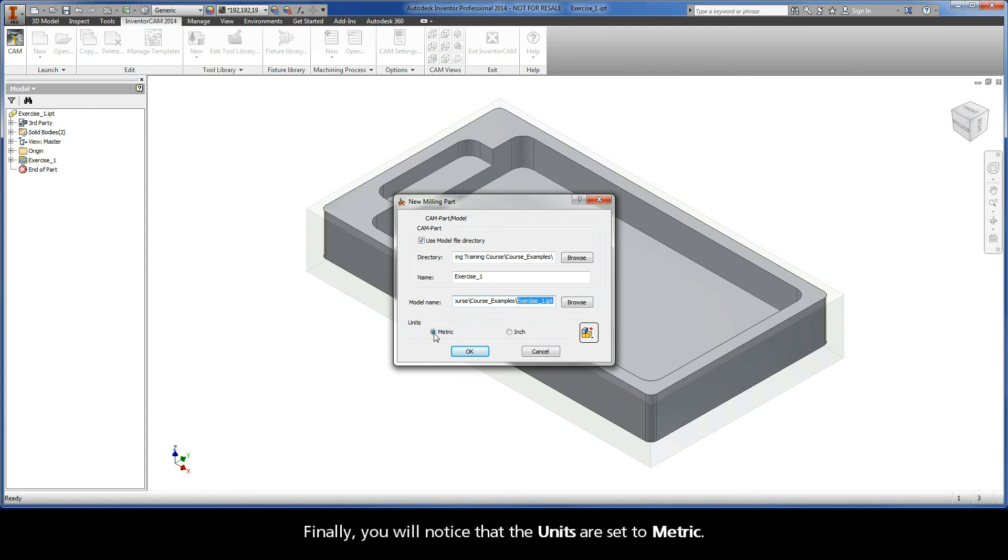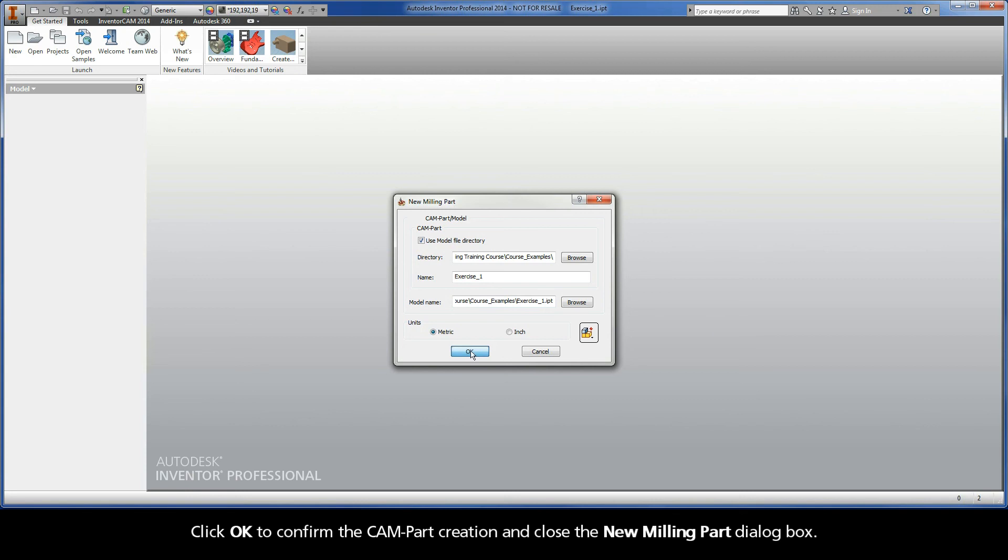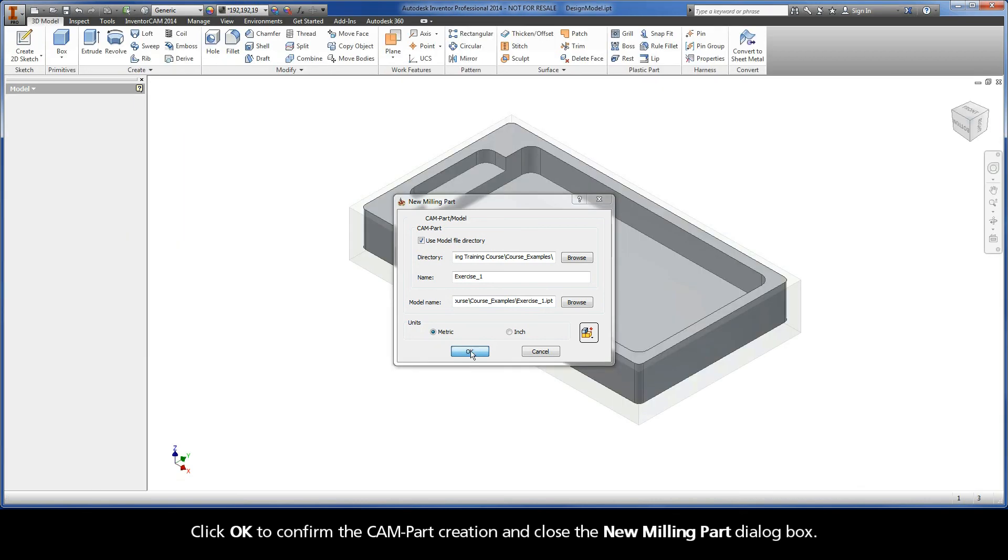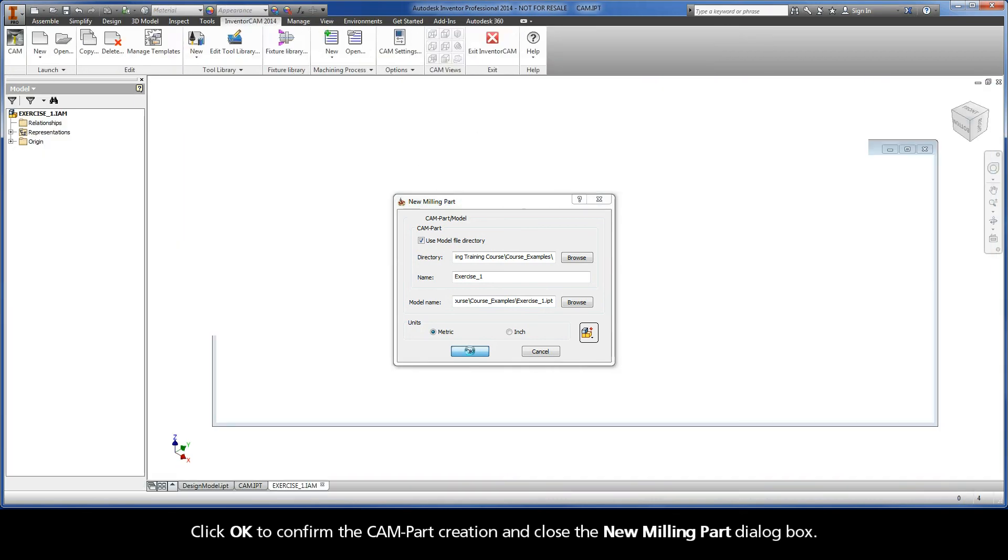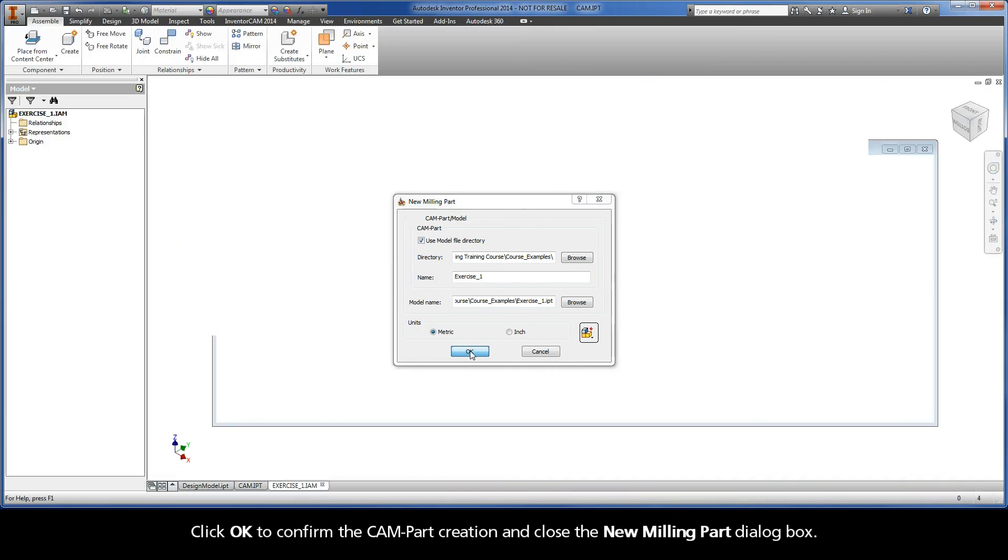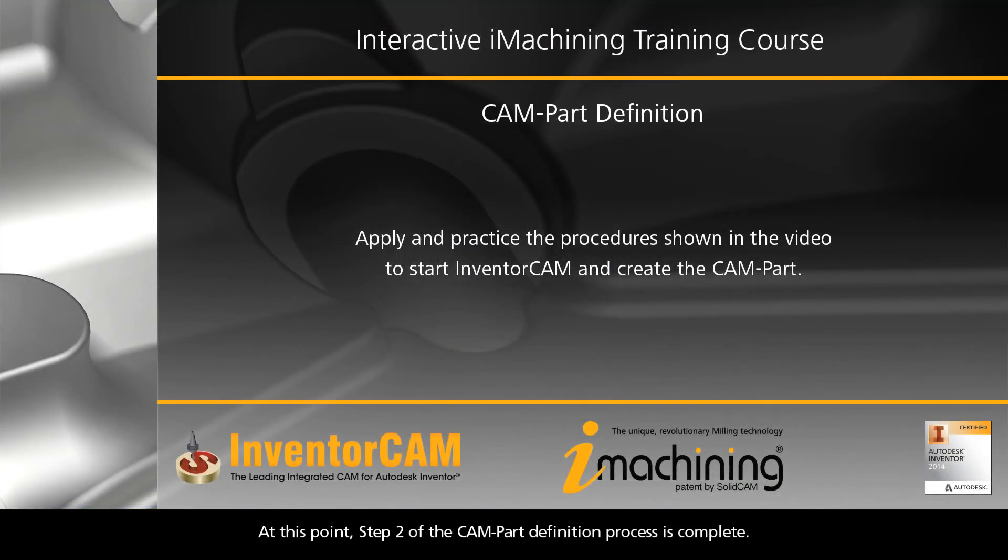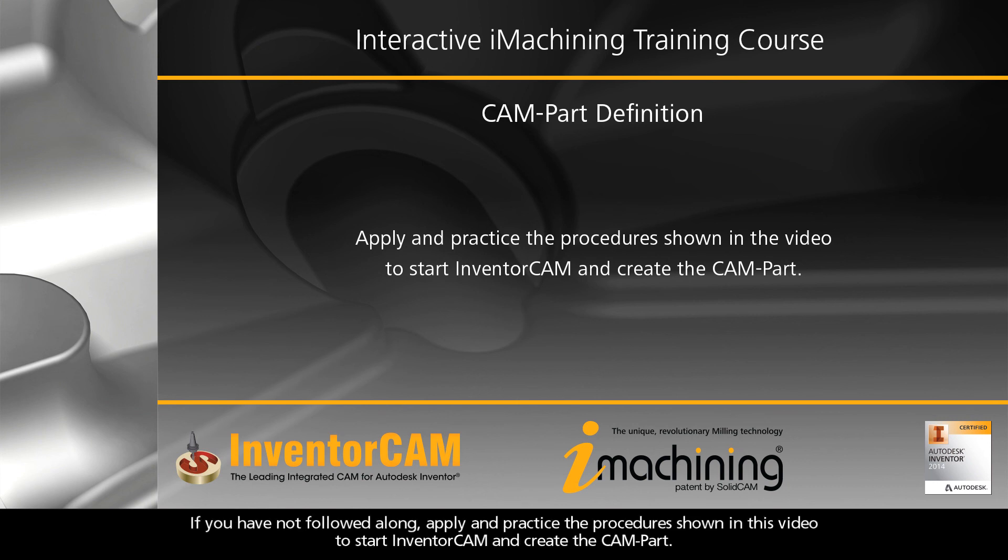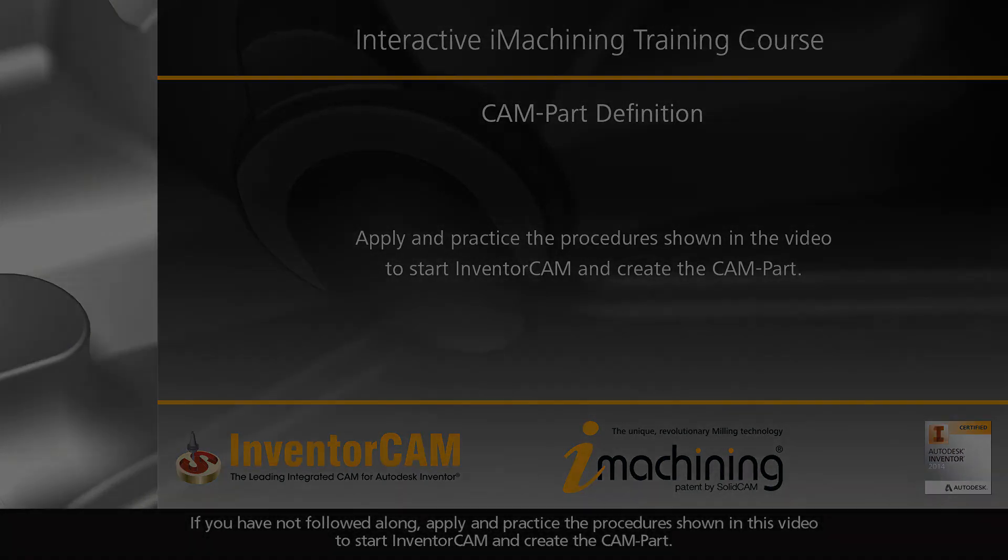Finally, you will notice that the units are set to metric. Click OK to confirm the CAM-Part creation and close the New Milling Part dialog box. At this point, Step 2 of the CAM-Part definition process is complete. If you have not followed along, apply and practice the procedure shown in this video to start InventorCAM and create the CAM-Part.